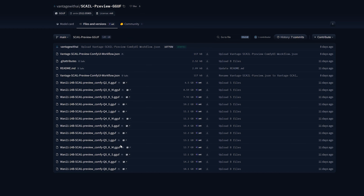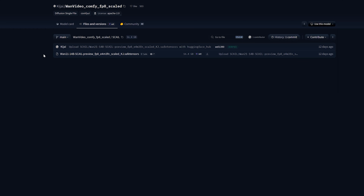You might also see a GGUF version. These files are great if you have low VRAM like 12GB — they are super compressed. You can try Q4 or Q5, which are around 11 to 12GB. In most cases you'll get a similar result to BF16. For this workflow, I prefer to use FP8 because it runs smooth.